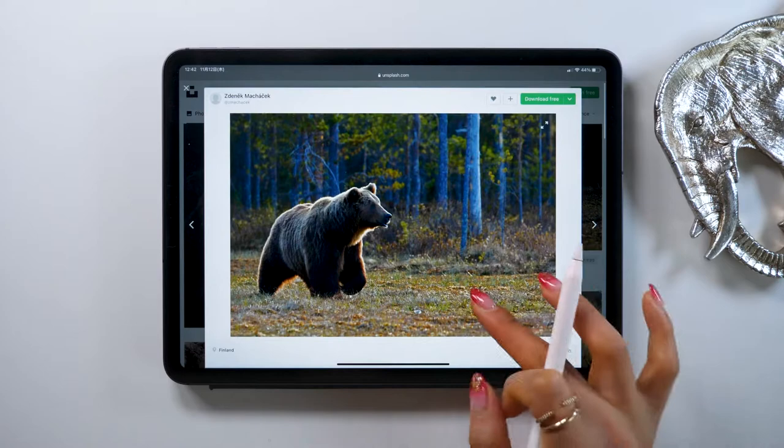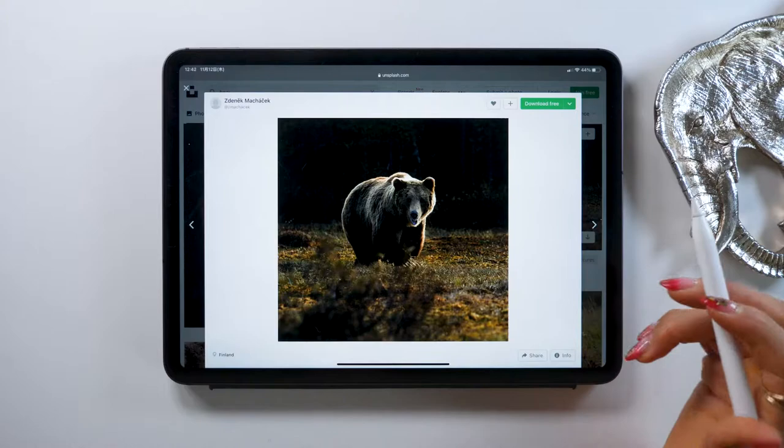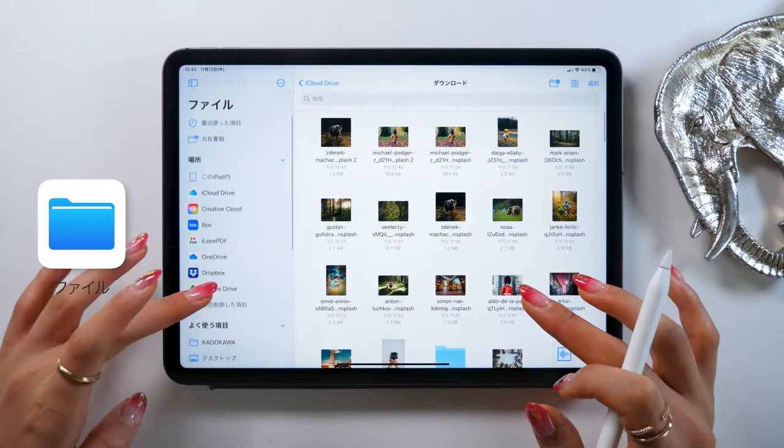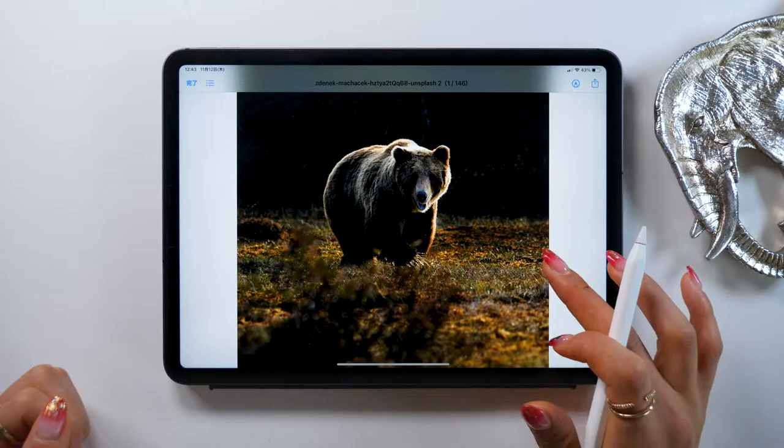Of course, you can pick your favorite. Let's say you want to download this one — go ahead and press the free download button on the top right, and this will download it for you. As for where this picture gets saved, it will be put in your Files app, which is a native Apple app. If you open the Files app and navigate to the downloads folder, the picture you just downloaded will show up there.